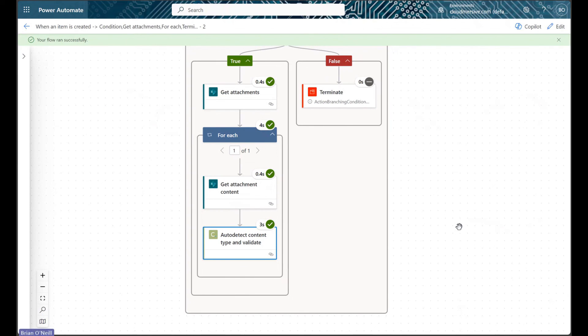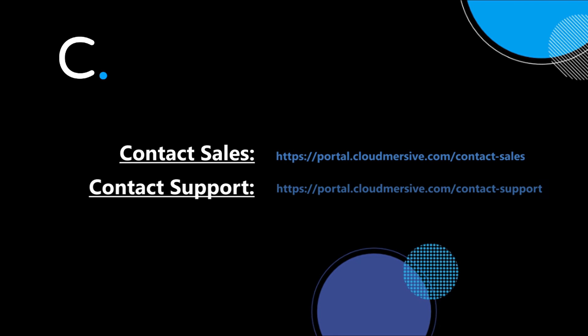If you have any additional questions about validating files with CloudMersive APIs and Power Automate, please feel free to reach out to a member of our team.